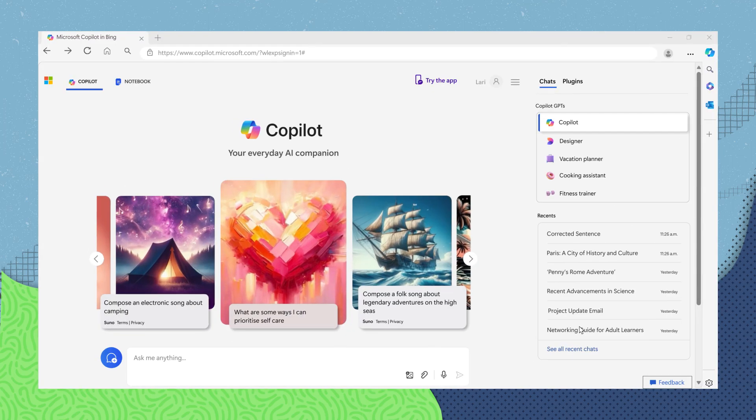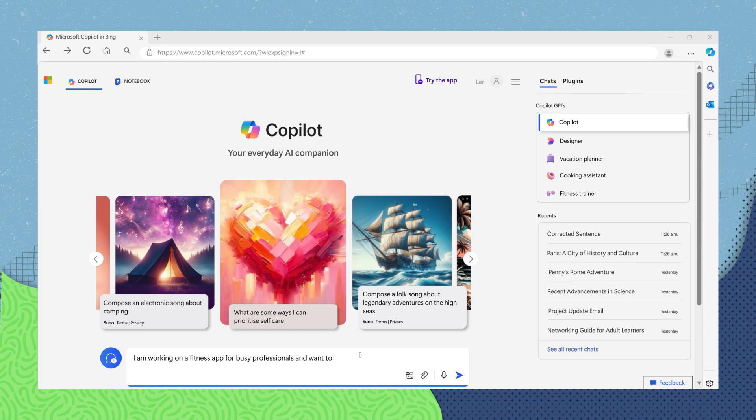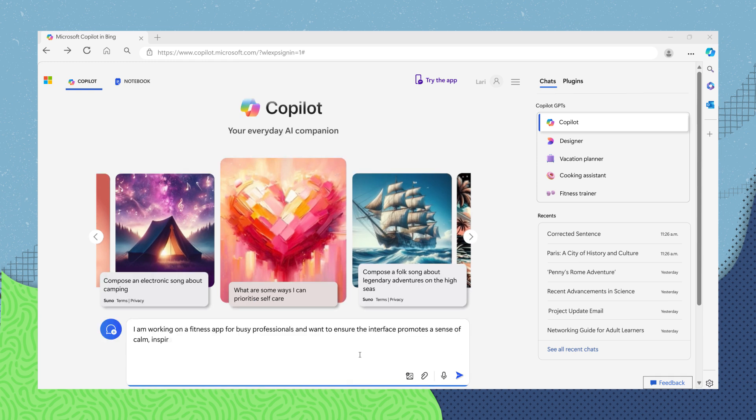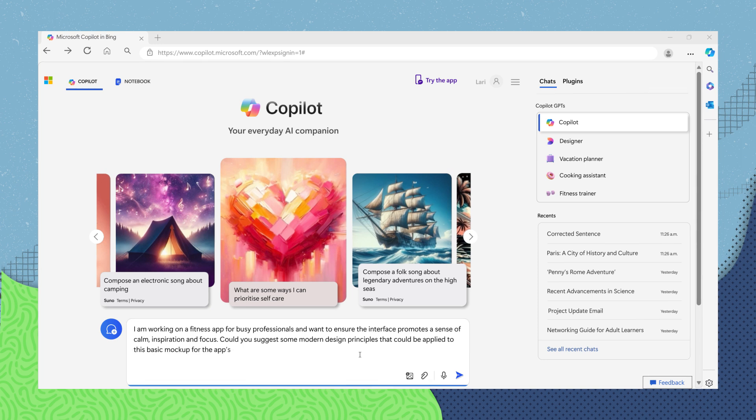Maybe you need a creative spark for the app's interface. You can ask CoPilot something like: I'm working on a fitness app for busy professionals and want to ensure the interface promotes a sense of calm, inspiration, and focus. Could you suggest some modern design principles that could be applied to this basic mock-up for the app's main screen?